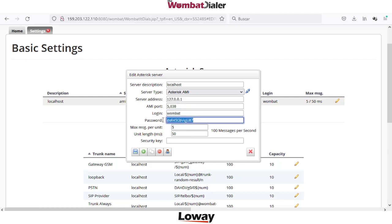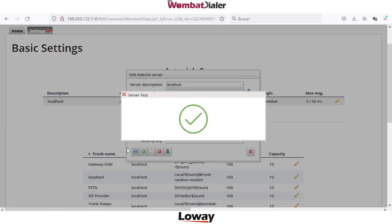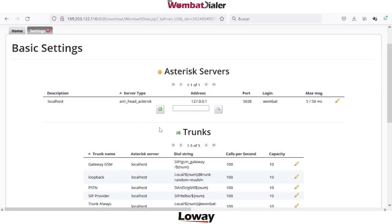the username and password, and in order to check the connection you can click on Start. If you have the green status, this means that Wombat is able to send events or retrieve information from the Asterisk server.